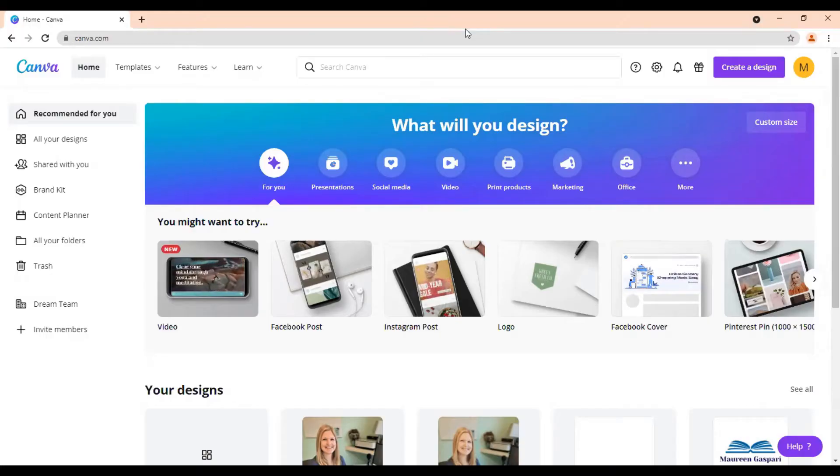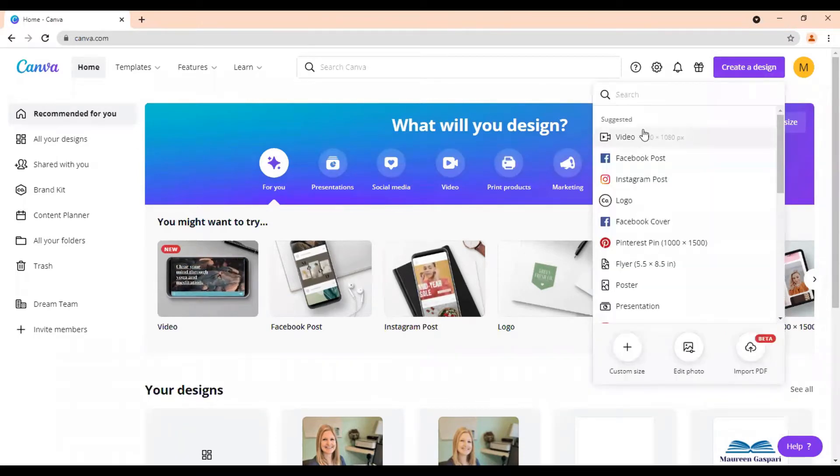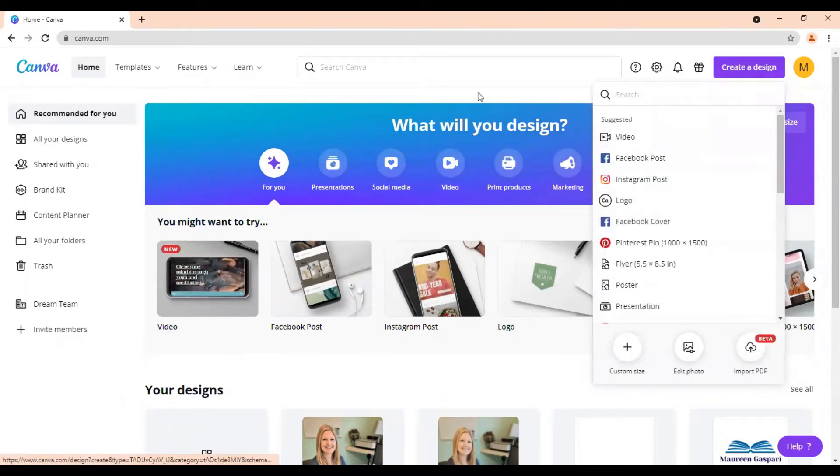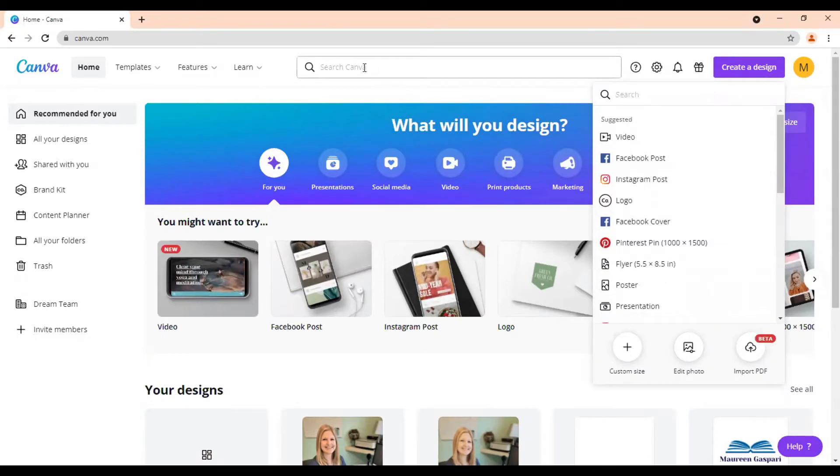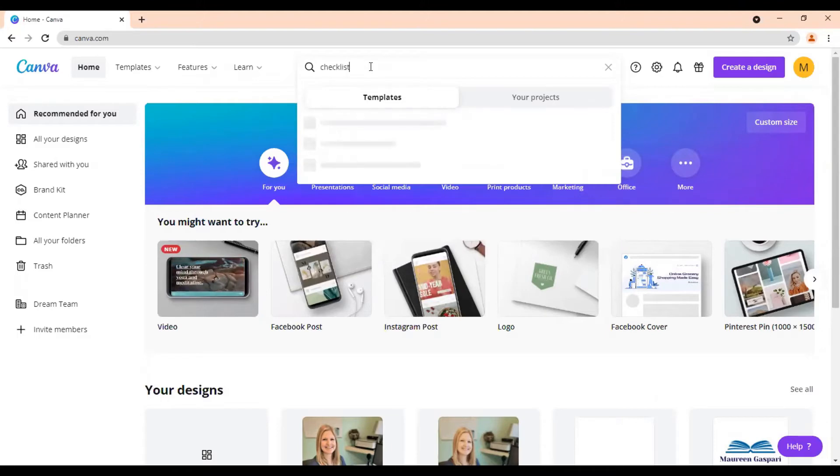So once you log in, you will get to a screen like this where you can choose your different design options right here. You can go to create a design and get some suggested options. But what we're going to do is we're going to come up here to this box that says search Canva and we are going to type in checklist for this tutorial.